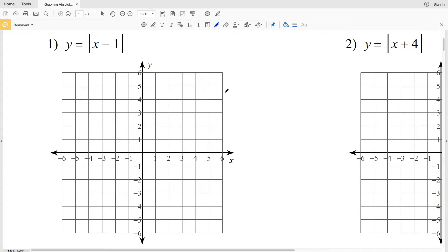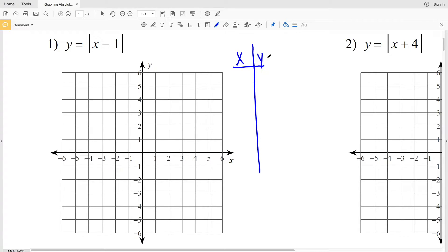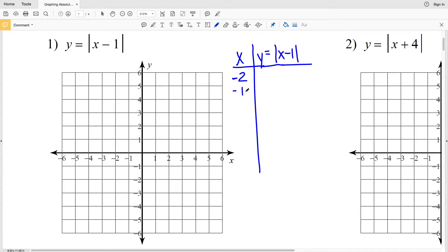In order to graph absolute value equations we're going to be utilizing a T-table, so we're going to pick x values and solve for y, where y equals the absolute value of x minus 1. When graphing absolute value equations more points is always better, so let's do negative 2, negative 1, 0, 1, and 2 for x.